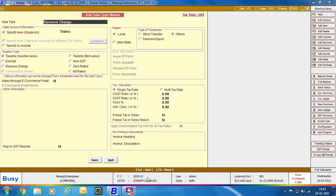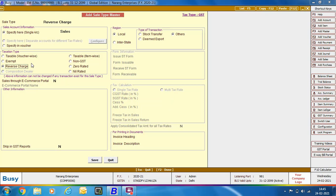Next, we are discussing about Reverse Charge. Reverse Charge Mechanism means the liability to pay tax shifts from the supplier of goods to the recipient. There are certain services where entering an RCM bill is compulsory — for example, services of a lawyer fall under compulsory RCM. For such transactions, we are creating this Sale Type, specifying the Sale Type name as Reverse Charge. In the Taxation Type group, we are selecting the Reverse Charge option. Click Save to save the Sale Type Master.